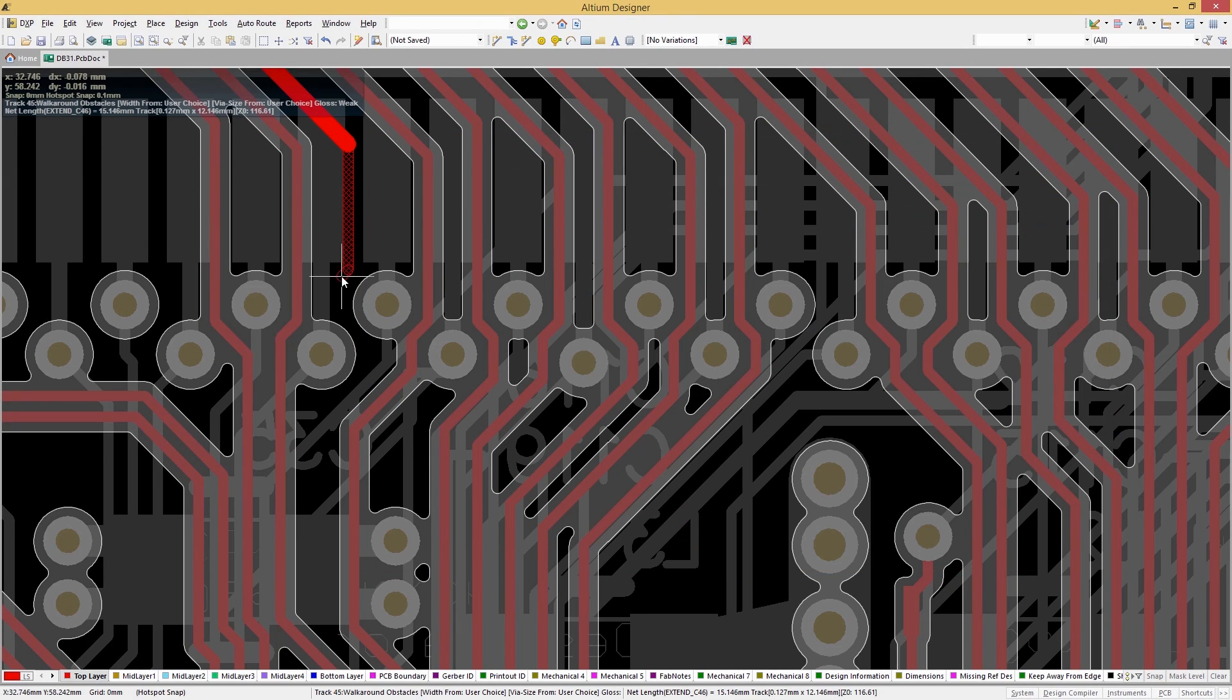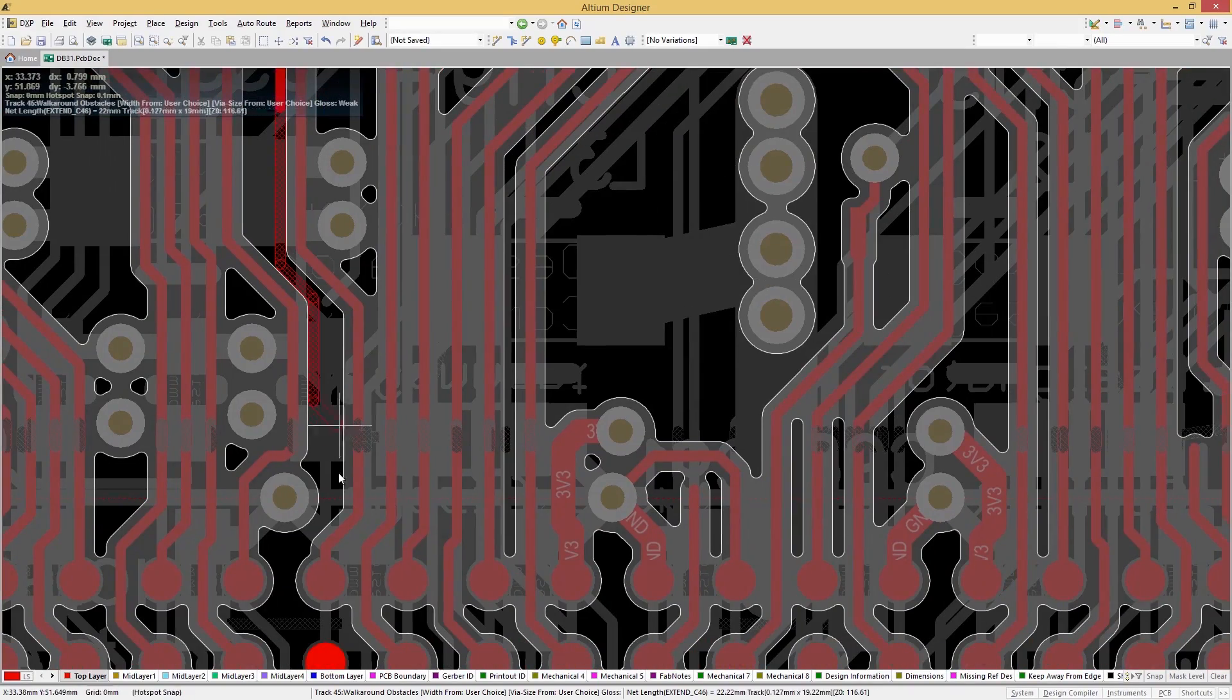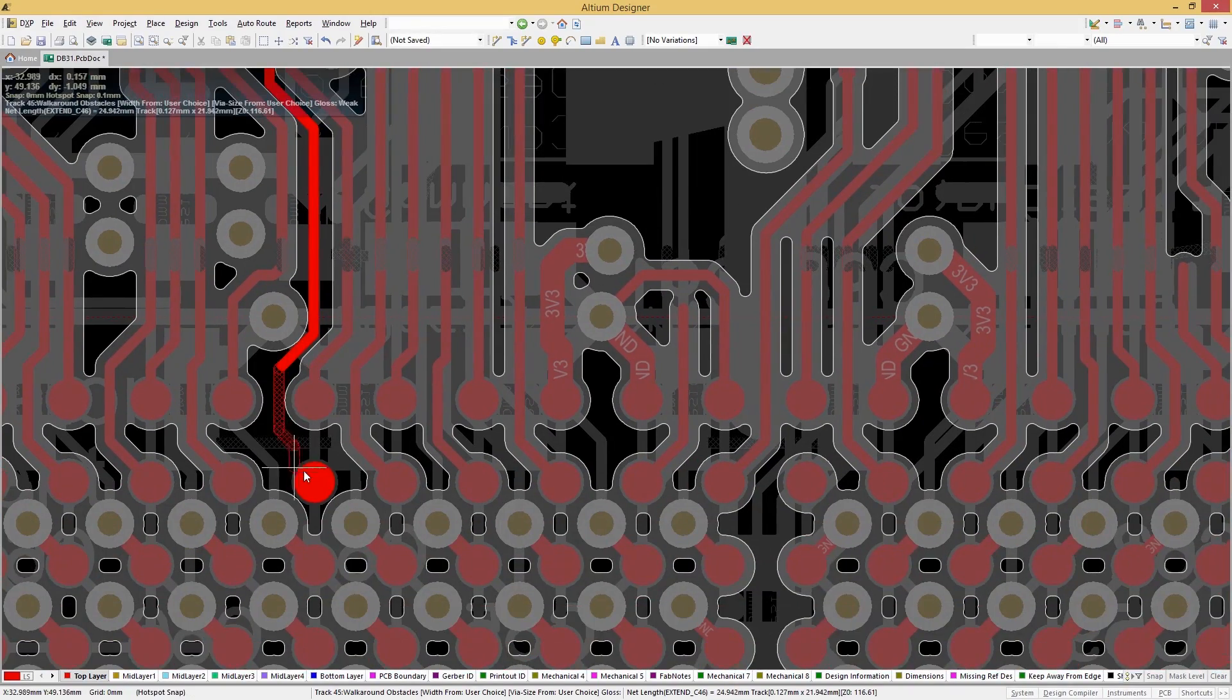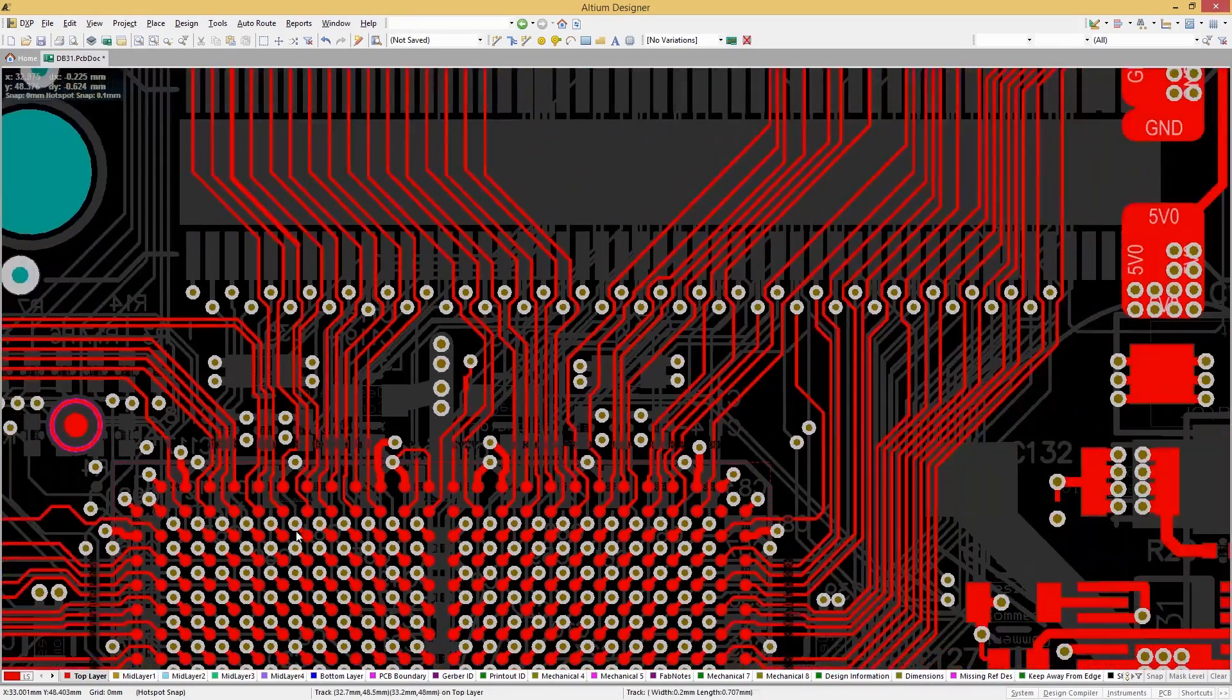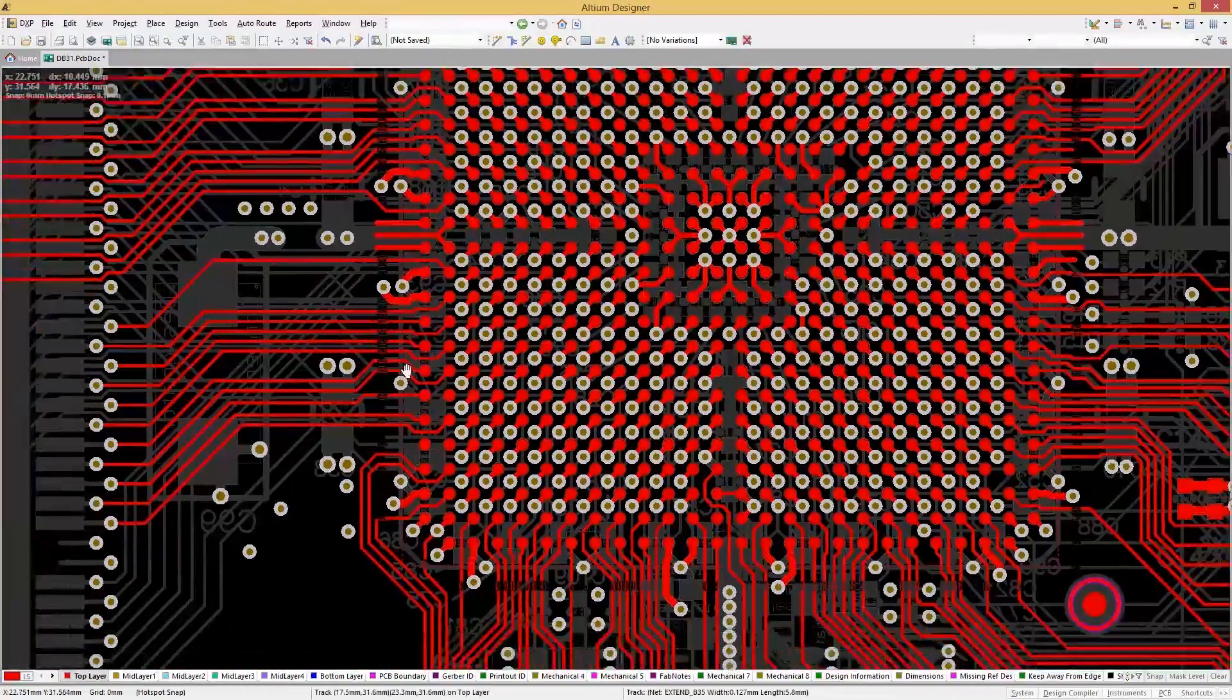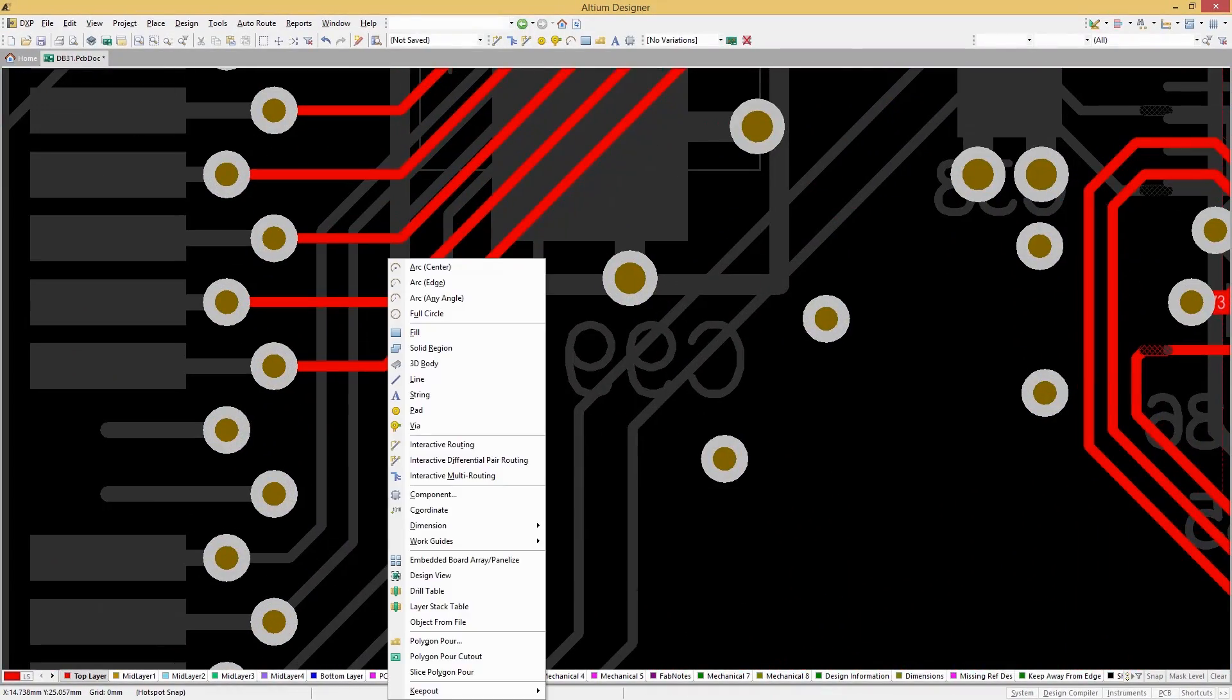Design the most accurate, compliant and error-free board possible by seeing clearance boundaries between routing objects and components while in all interactive options including walk around, push and shove, multi-route and differential pair.